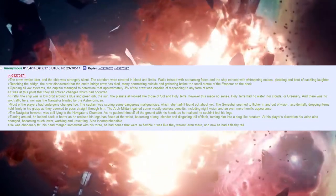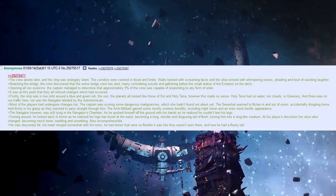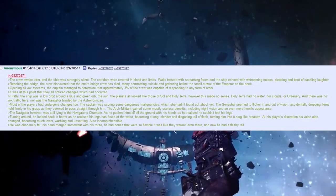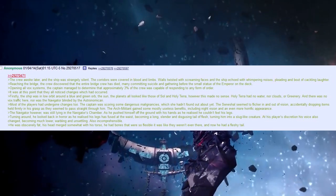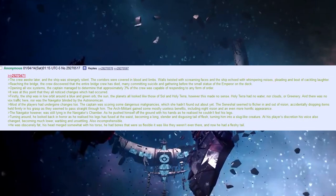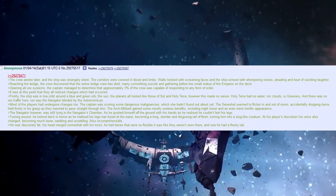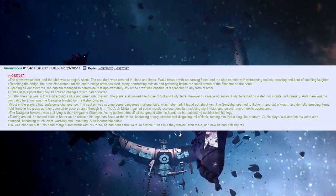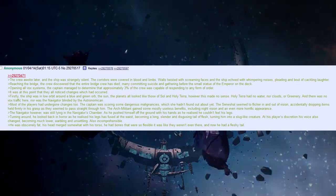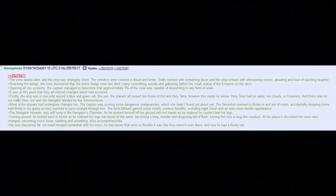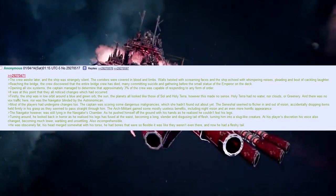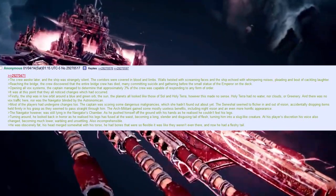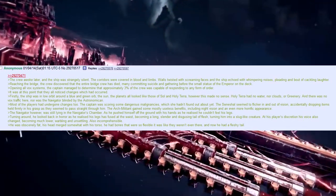Most of the players had undergone changes too. The captain was scoring some dangerous malignancies, which he hadn't found out about yet. This initial seemed to flicker in and out of vision, accidentally dropping items held firmly in his grasp as they seemed to pass straight through him. The arch militant gained some mostly useful benefits, including night vision, and an even more horrific appearance.